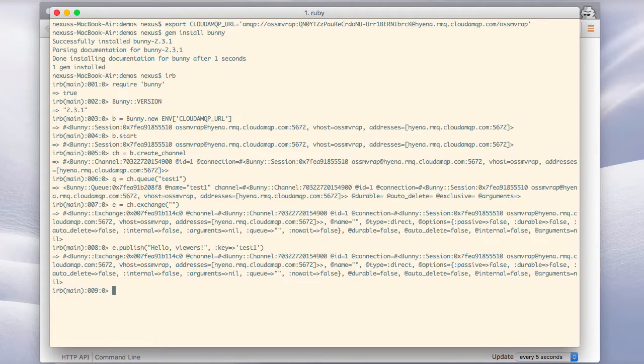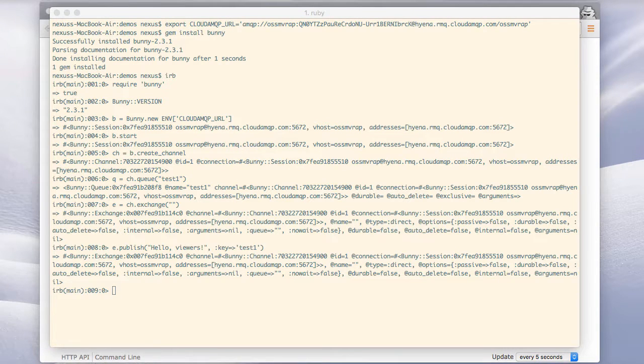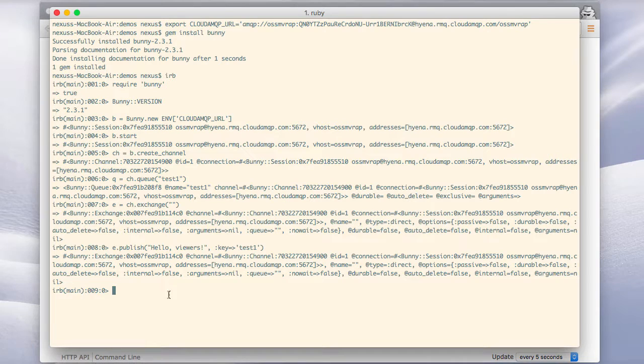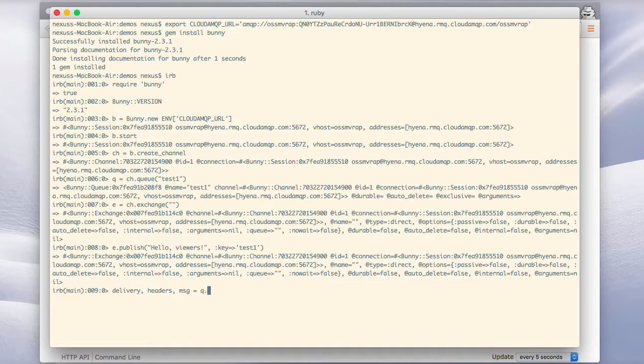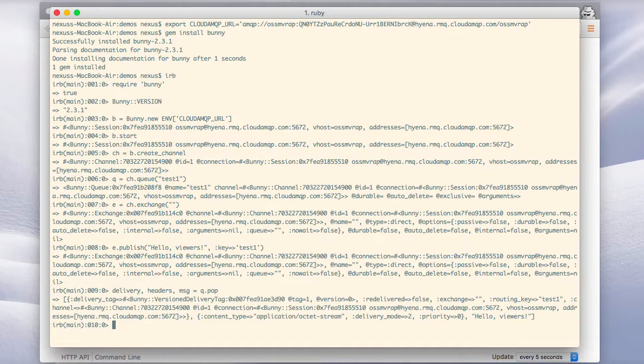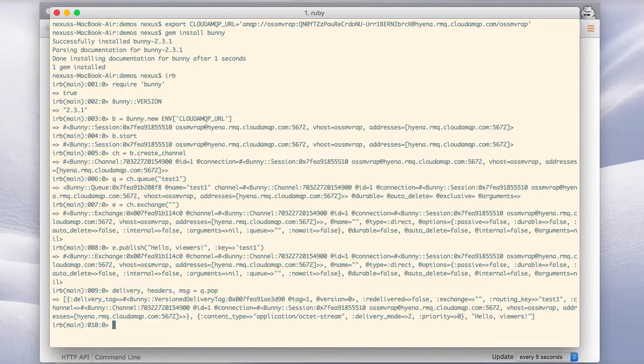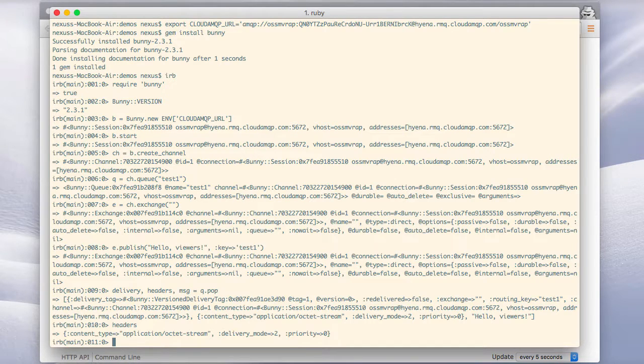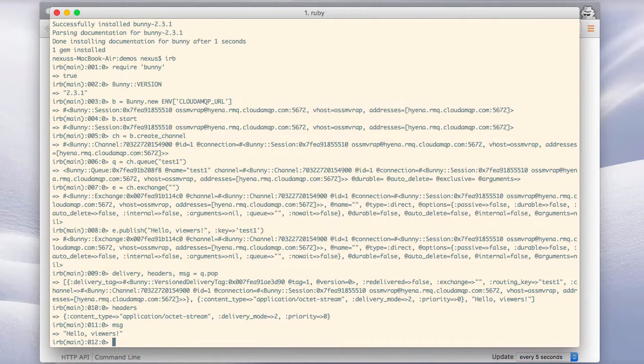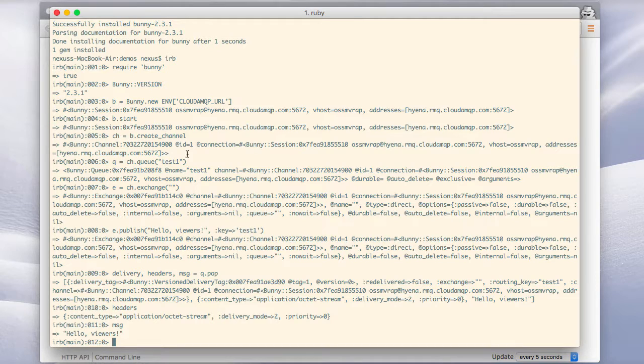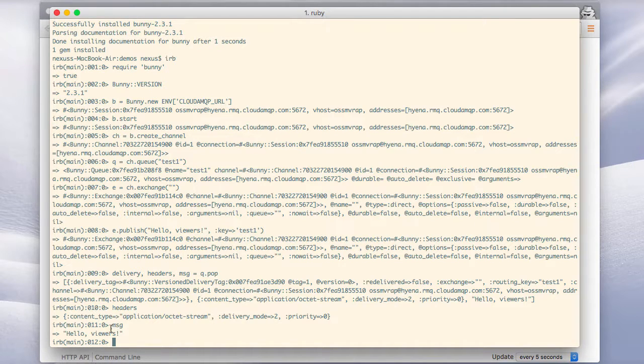Back in the interactive Ruby session we can select to save delivery, headers and message. And in them we can take that message from the queue. For instance, if we look at the headers we'll see them there. And we can also look at the message that we saved into the variable message.